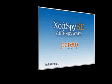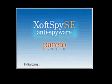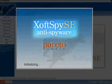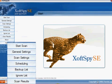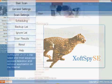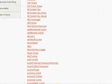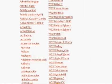Pareto Logic has responded to this threat by releasing XoftSpy SE, a subscription anti-spyware program. This comprehensive, reliable program protects your PC with one of the industry's largest spyware definition databases.